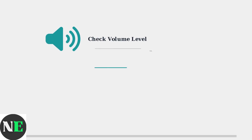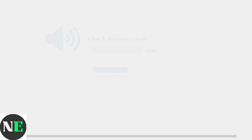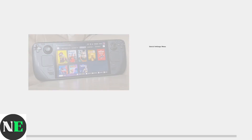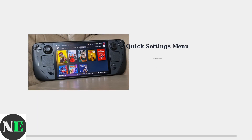When your Steam Deck OLED has no sound, start with the most basic check. Ensure your volume is not muted and is set to an audible level. Access the Quick Settings menu to quickly adjust audio settings — this is your fastest route to check basic audio configuration.